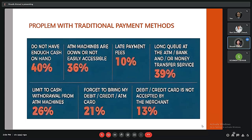These are some of the problems that traditional payment methods face. People do not have enough cash on hand about 40% of the time, and 36% of the time ATM machines are down or not easily accessible. Late payment fees are also a problem, and long queues at ATM and bank payments occur about 39% of the time.